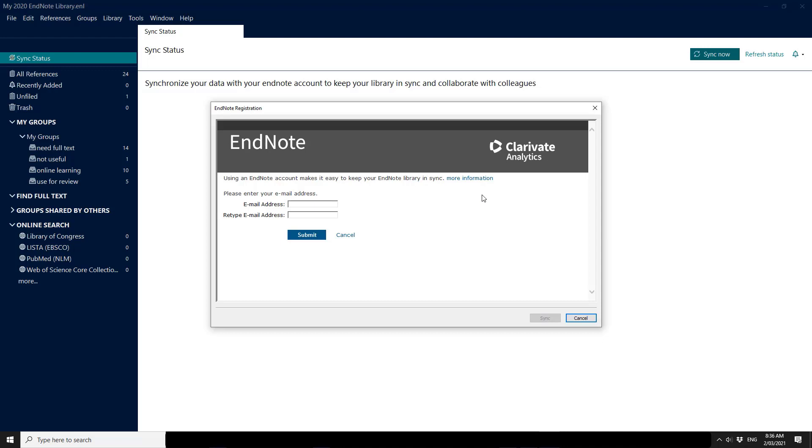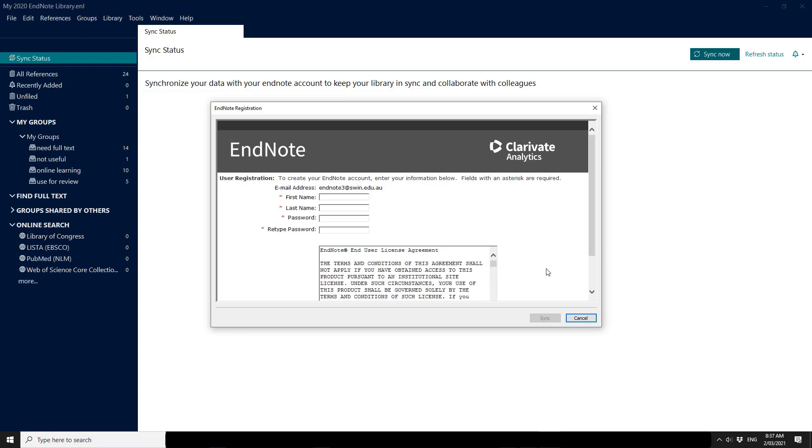Put your email address in twice. It does not have to be your Swinburne email address. Once you've put your email address in twice you need to fill in the fields that have a red asterisk.